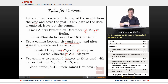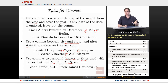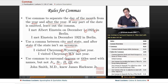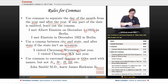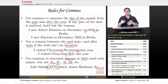Use commas to surround degrees or titles used with names, but not junior, senior, the second, the third, etc. For example: 'John Smith, MD, knew James Harkness Jr.' — MD is a title so it gets commas on both sides, but Jr. is not a degree or title so it gets no comma. In English, when a father names his son after himself, the son becomes so-and-so junior, and you don't use commas around that.